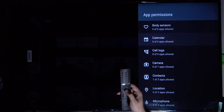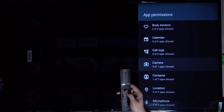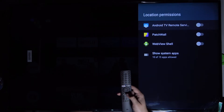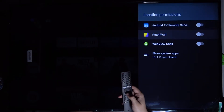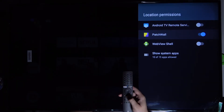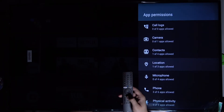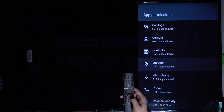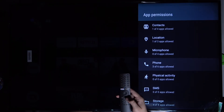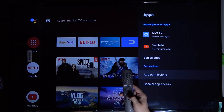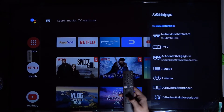For example, we can change the permission for location, and we can grant permission to Patch Wall. And that's how we can adjust permissions for every option that you have on your TV. After that you can just go back.